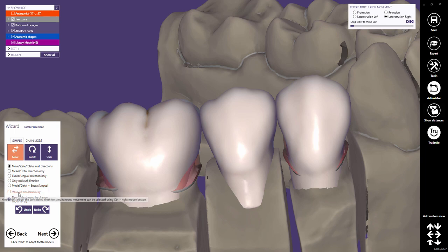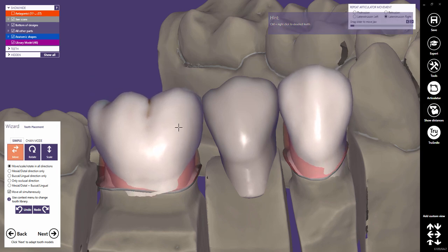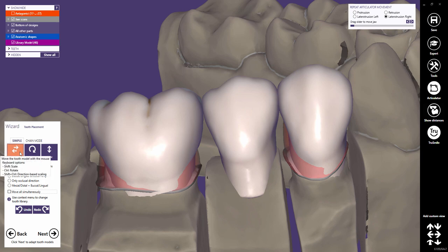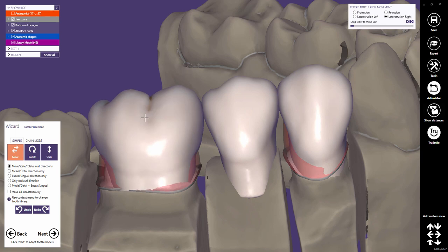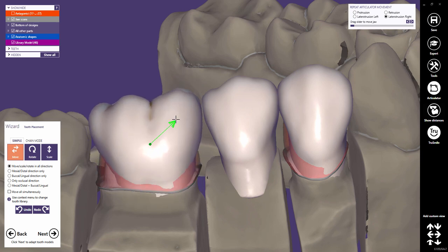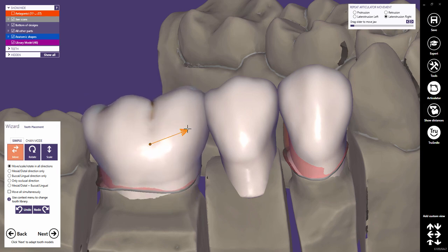If you want to move the whole tooth bow, click Move All simultaneously. With Ctrl and right mouse click, you can deselect teeth. Instead of using the mouse for switching between the transformation modes, I recommend using shortcuts to quickly toggle modes. To activate those shortcuts, check Move Scale Rotate in all directions. Hold only the left mouse button to move the tooth. Hold Ctrl and the left mouse button to rotate the tooth in all directions. Hold Shift and the left mouse button to scale the tooth, and Ctrl and Shift to perform direction-based scaling. Using shortcuts will save you a lot of time.